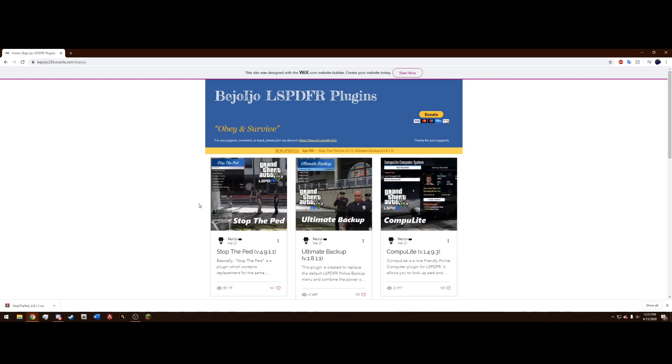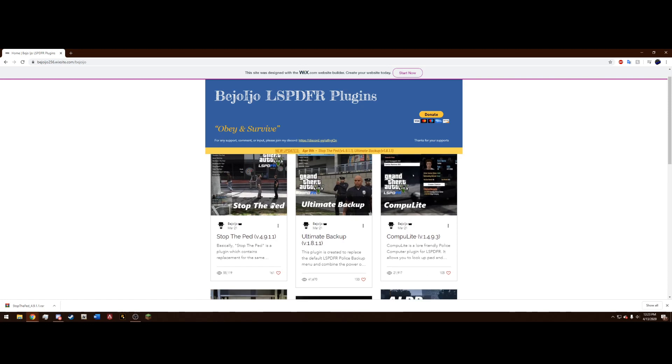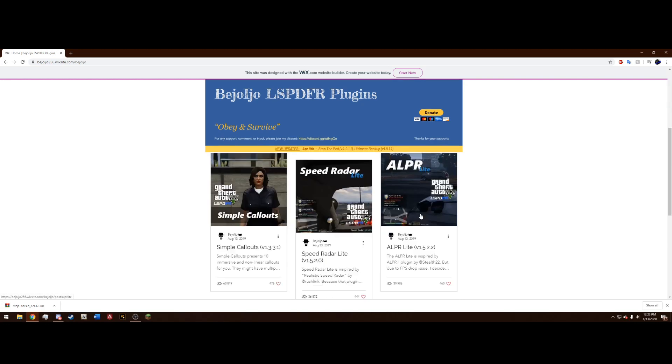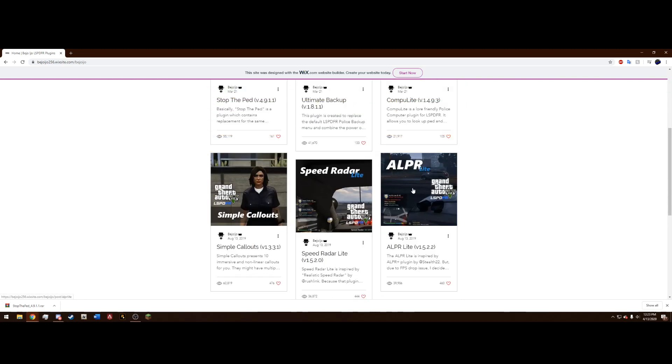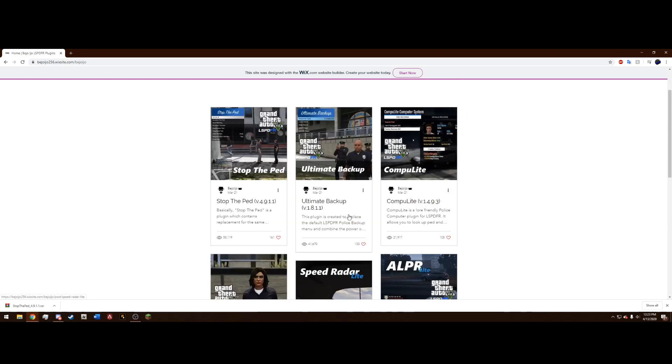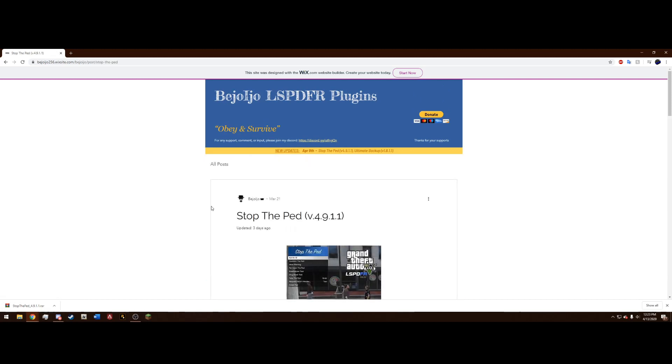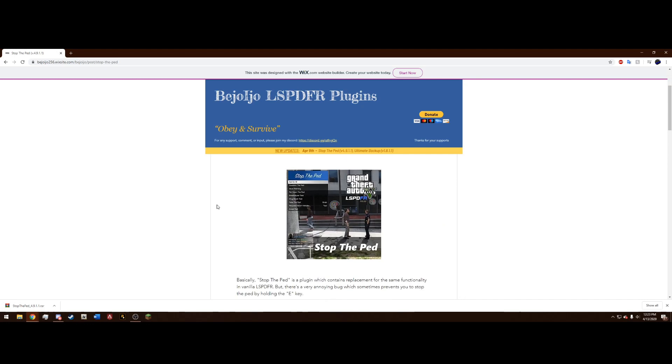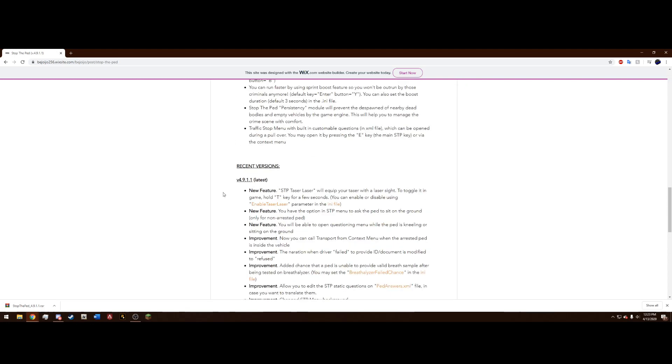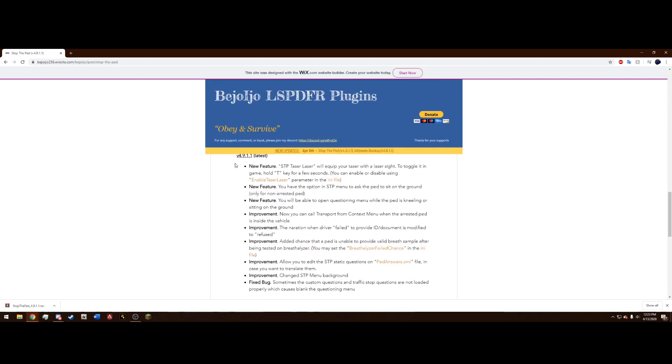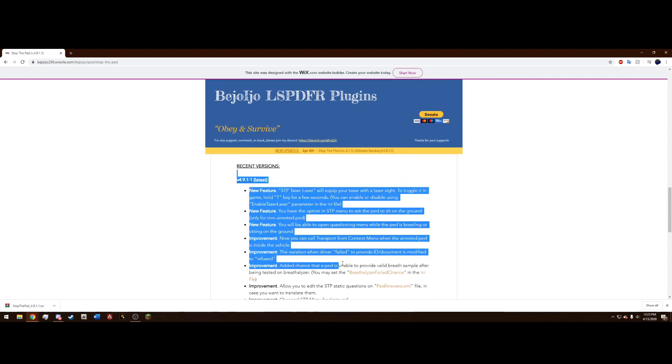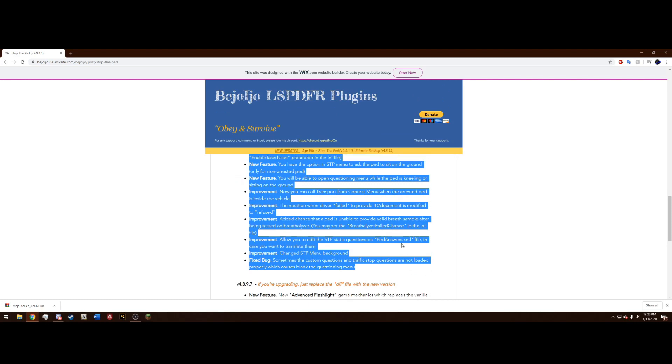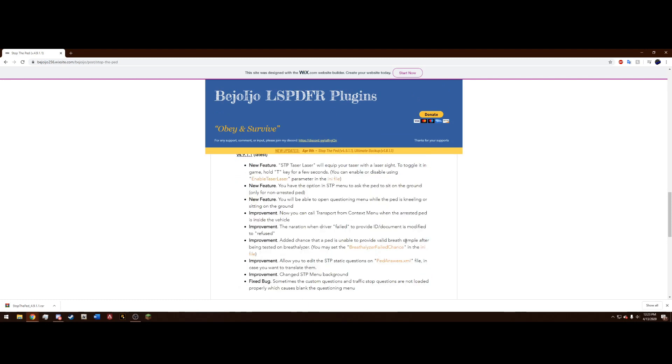For me today, as you saw in the beginning, it is Stop the Ped, but if it was Ultimate Backup or Compulite or ALPR Lite or Speed Radar, any of those, you would just do the exact same thing. So we're going to go to Stop the Ped, go ahead and click on whichever one you need to update and you can scroll down and see his latest release features right here. Feel free to read through those if you wish.